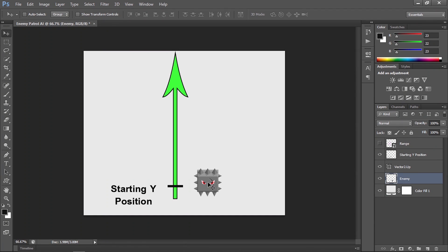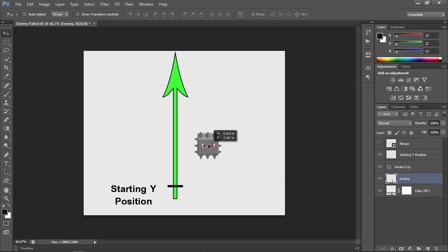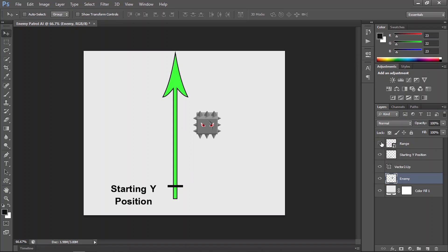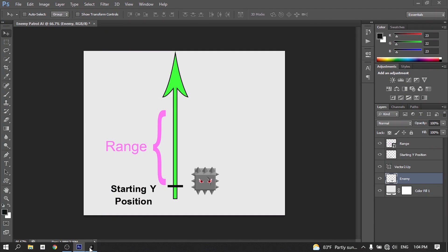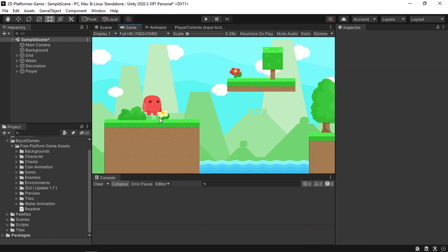So if the enemy is below the starting Y position, we need to change the direction to move upward. And if it reaches a certain range — we are going to add a range variable — when the Y position of the enemy is greater than the starting Y position plus the range, we need to reverse the direction. It's very simple; let's go ahead and apply this logic.